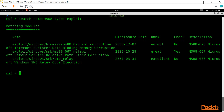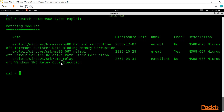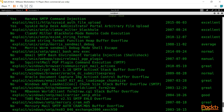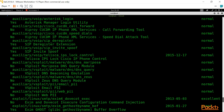Now you can see all the exploits related to ms08. Similarly, if you want to search for an auxiliary, you can modify the command as: search name:smtp type:auxiliary. You can see all the auxiliaries available for SMTP.